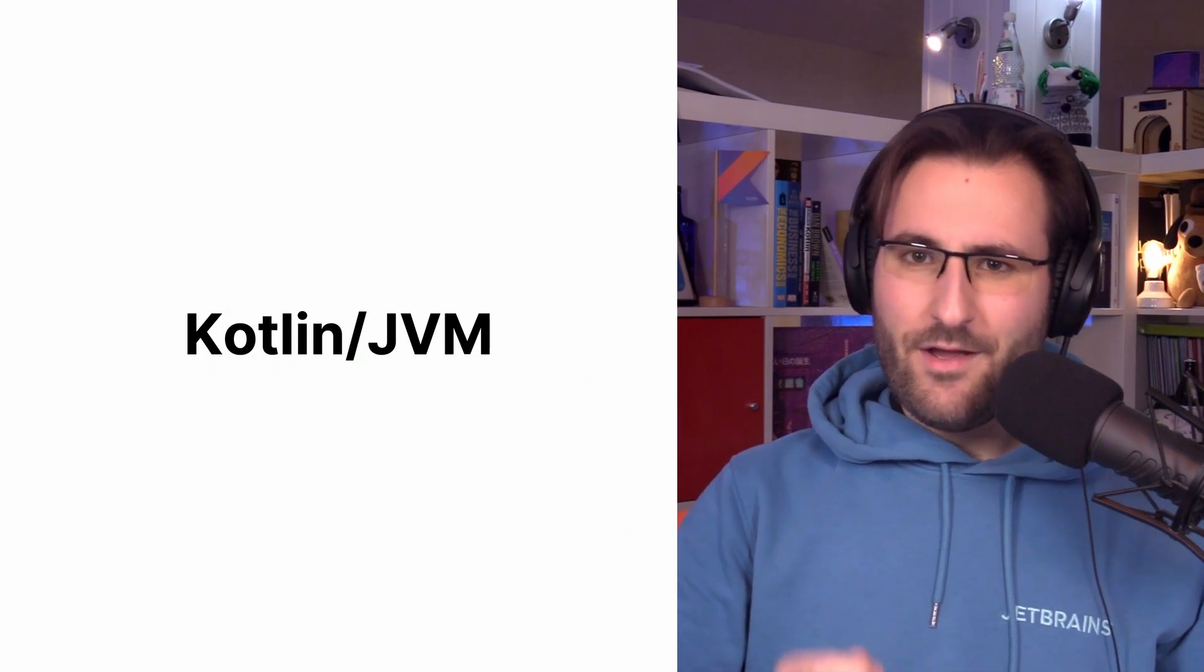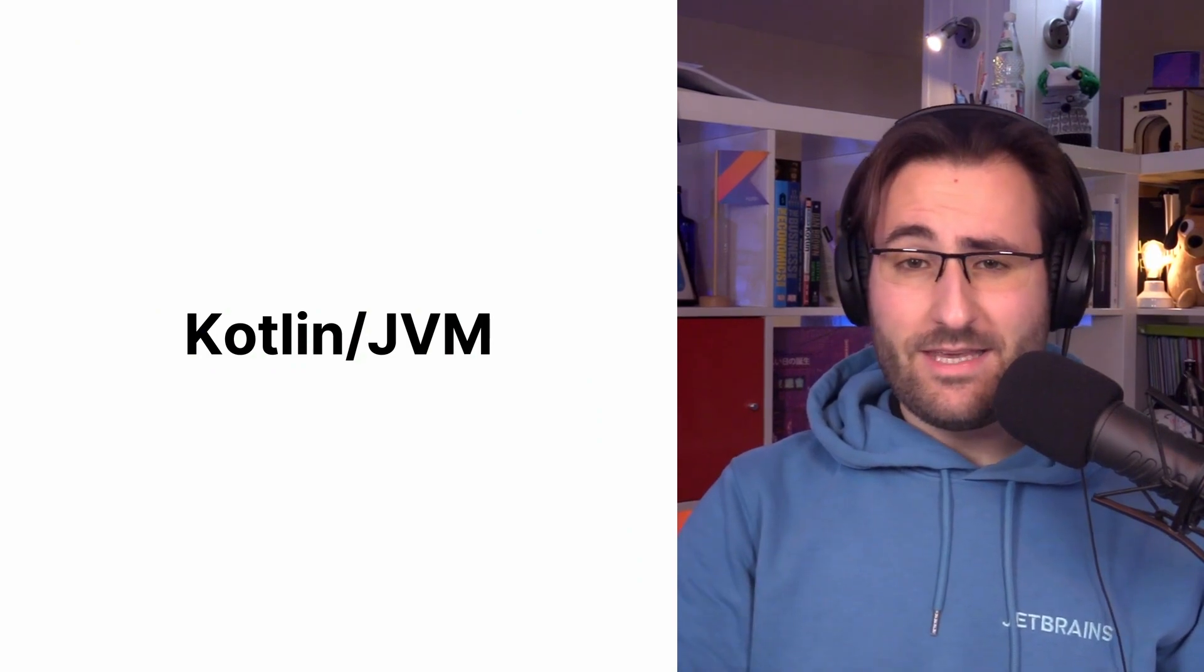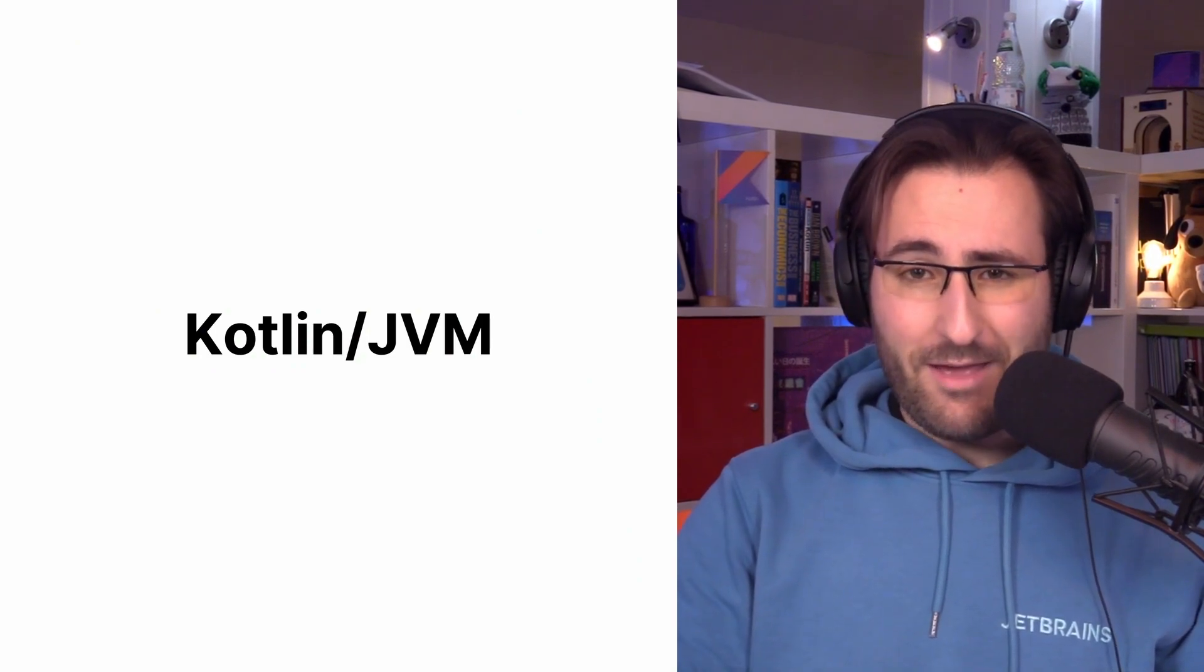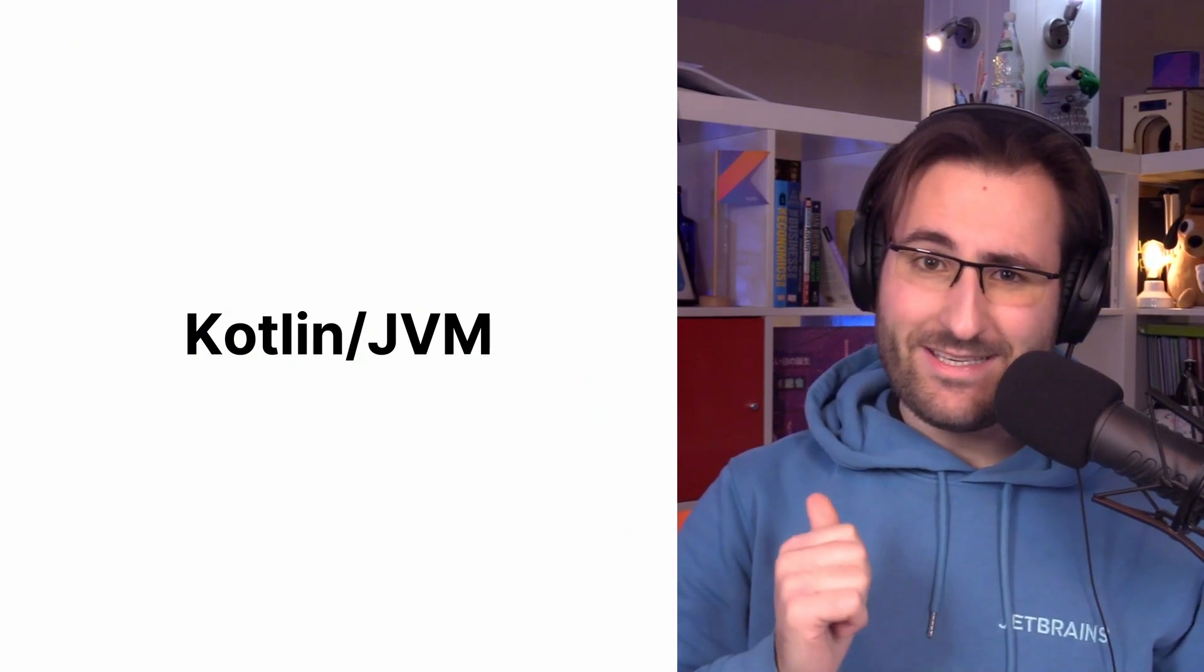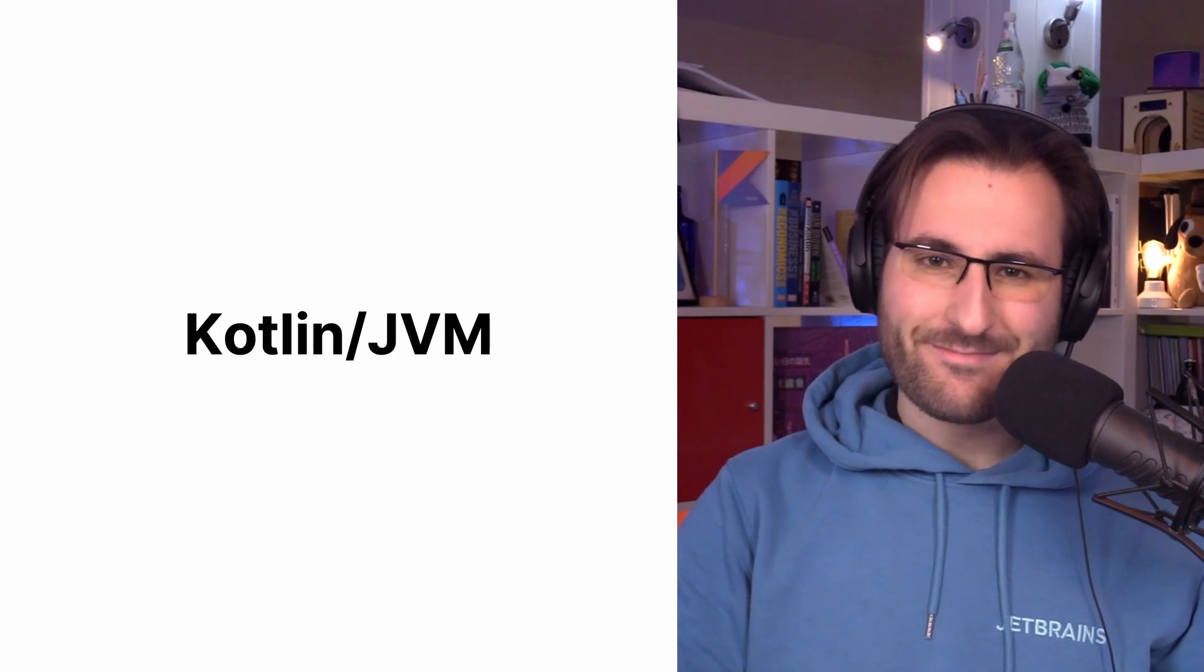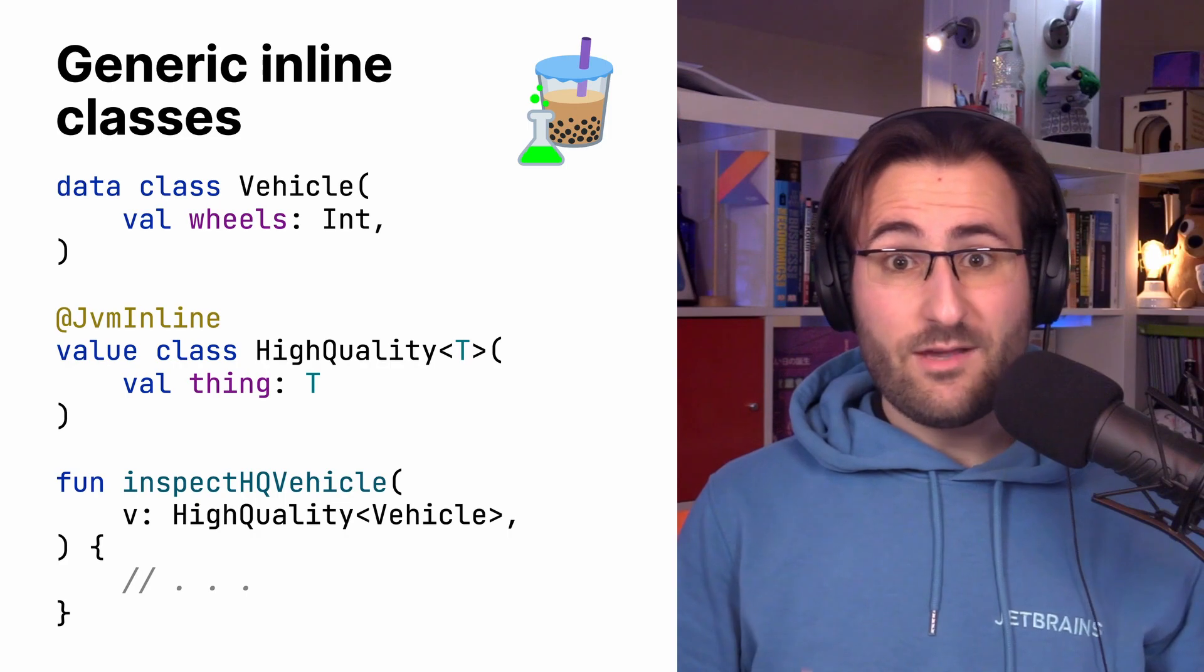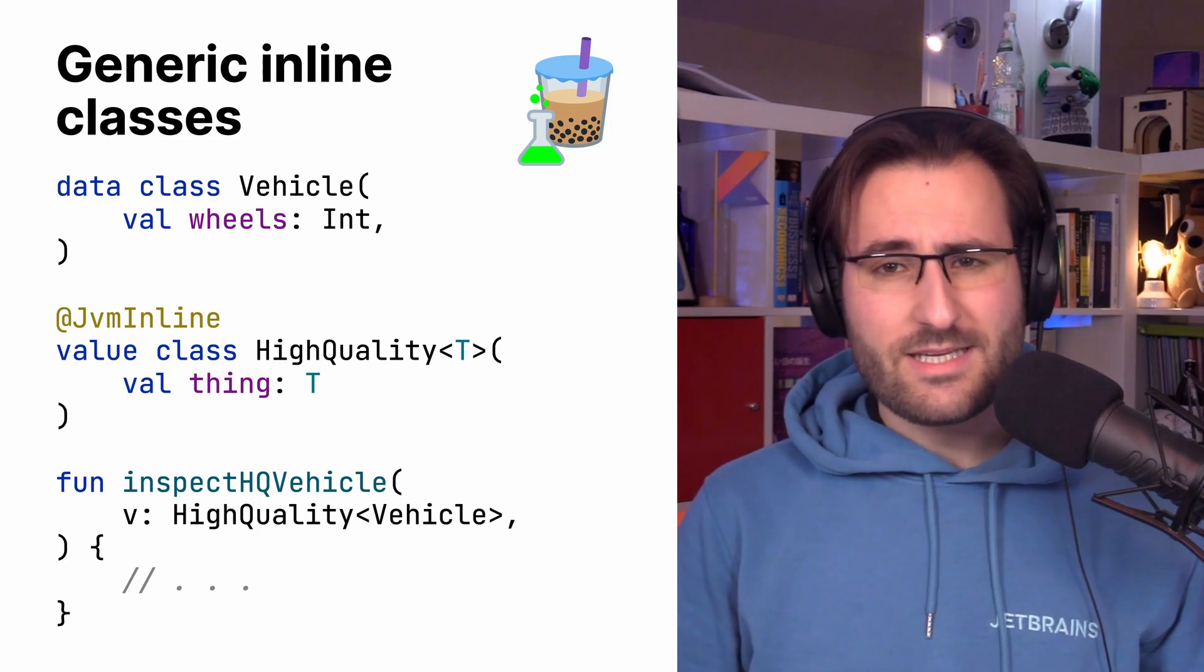Alright, moving on, we have changes that are affecting the Kotlin JVM target, at least currently. Specifically, what's worth highlighting here are generic inline classes. Now, inline classes are, of course, everyone's favorite feature in Kotlin for bringing value semantics to the language, ideally without introducing too much runtime overhead.